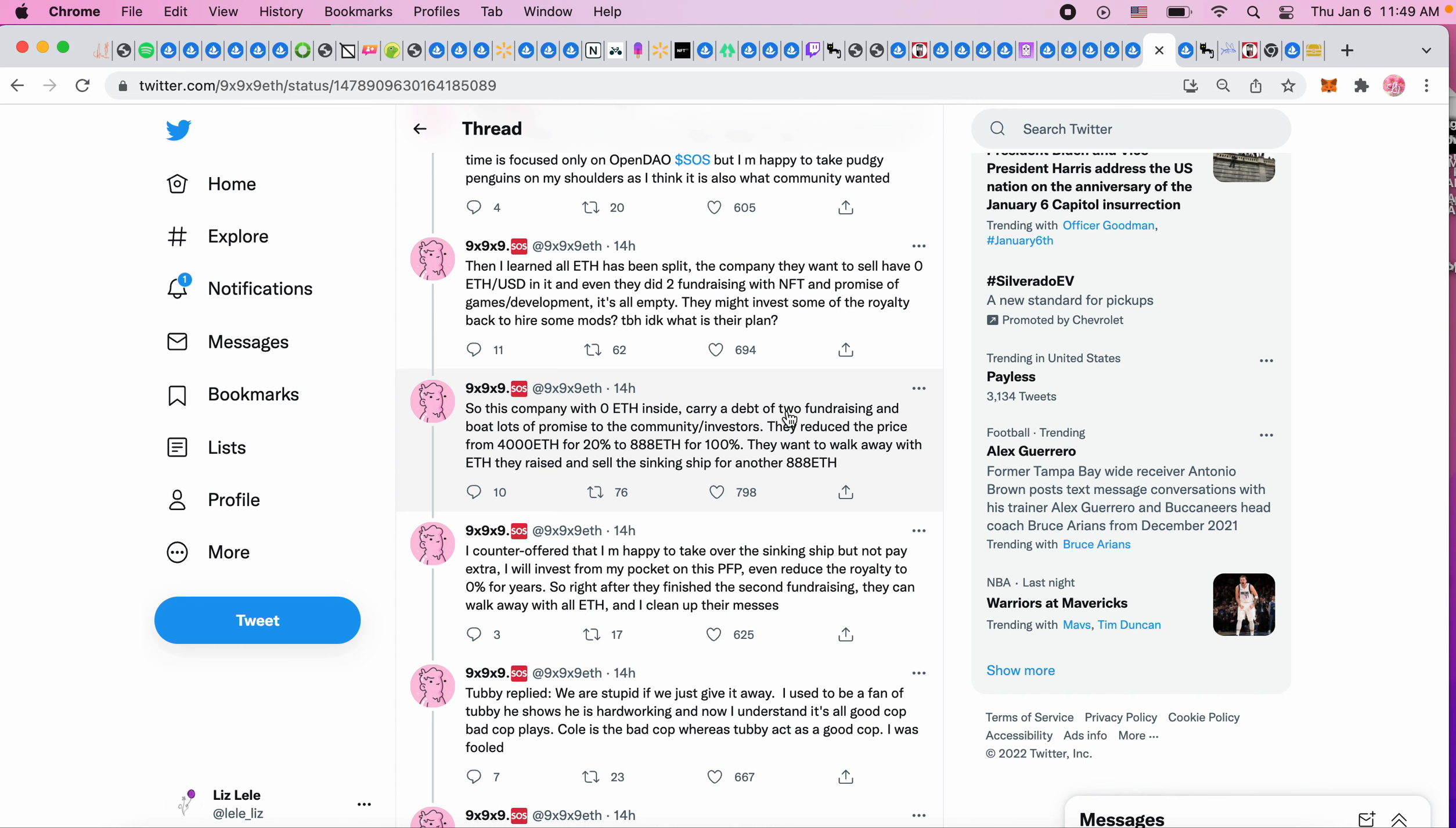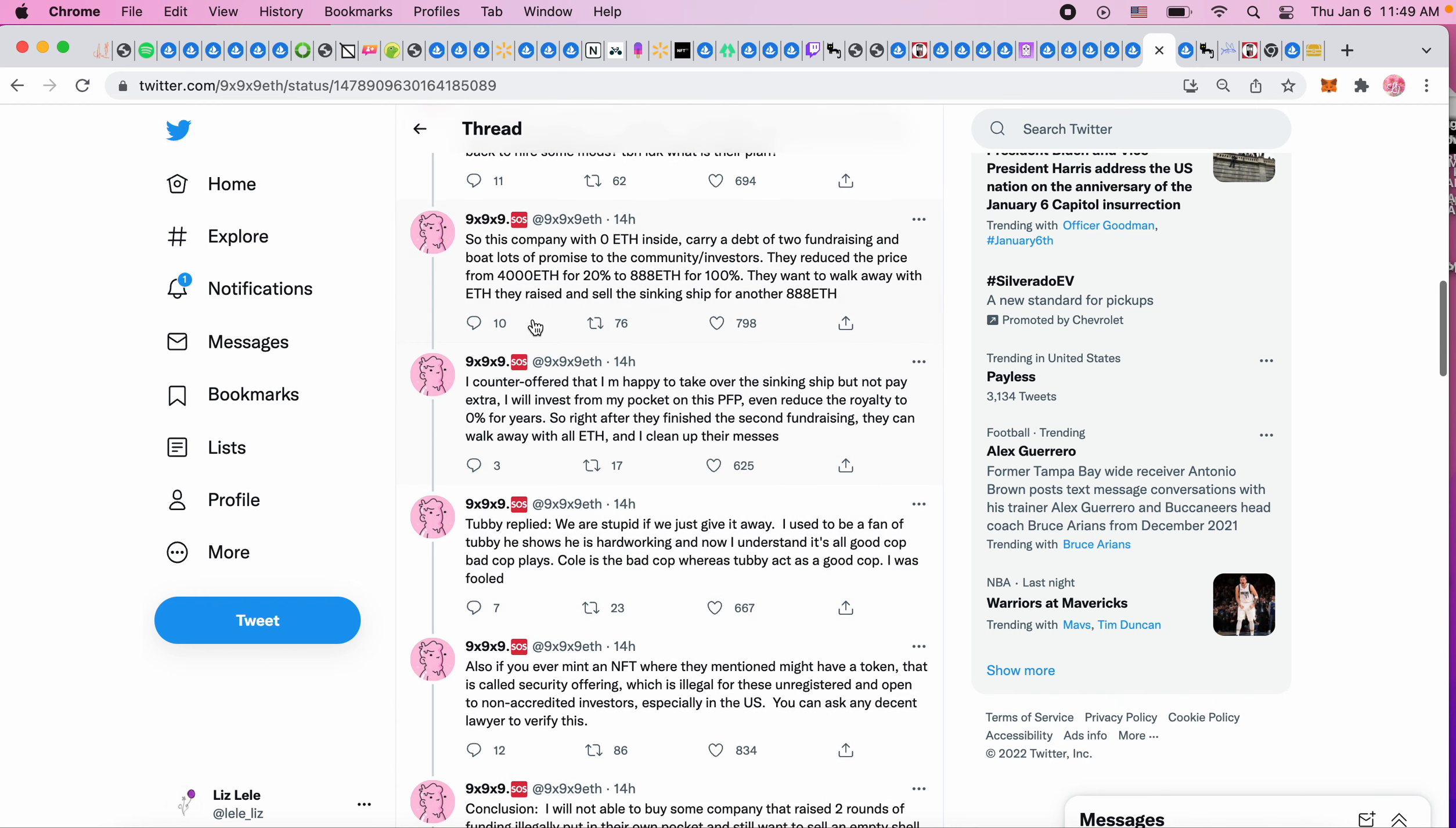'This company with zero ETH inside carries a debt of two fundraisings and boatloads of promises to the community investors. They reduced the price from 4,000 ETH for 20% to 888 ETH for 100%.' So we went from 80 million valuation to 888 times 4,000 - that's 3.5 million. 'They want to walk away with the ETH they raised and sell the sinking ship for another 888 ETH.'